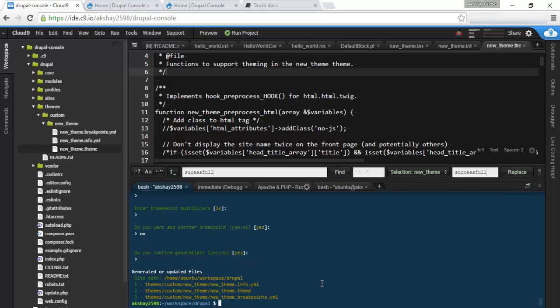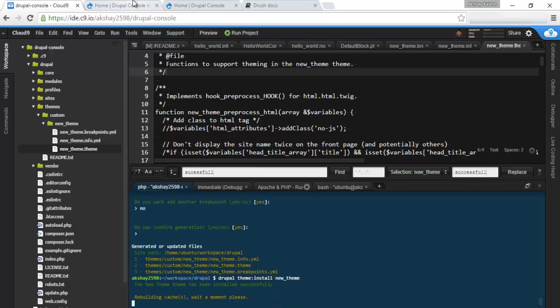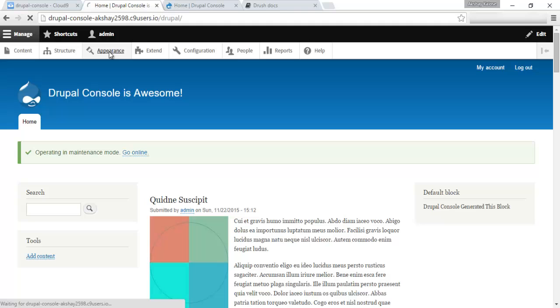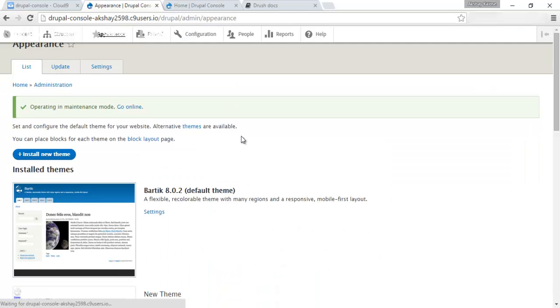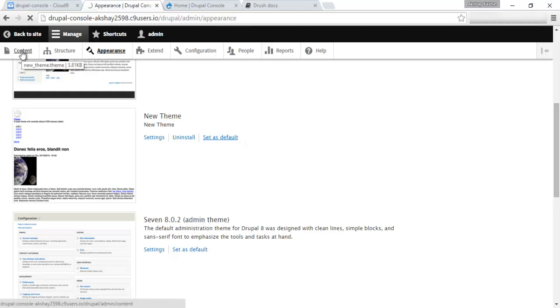We can actually install this via the command line as well. Drupal theme:install new_theme. And that should install our theme. But we will have to set it as default. Let's go into appearance. Scroll down to new theme. Set as default.